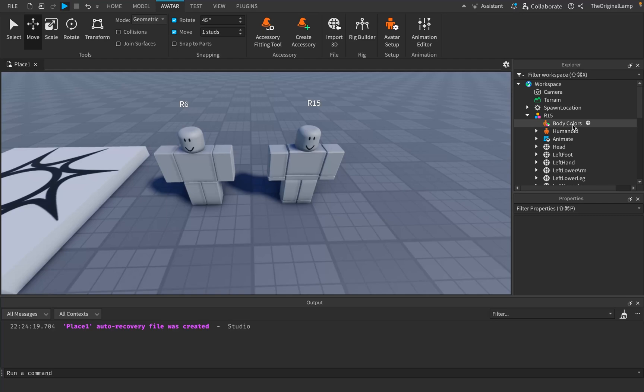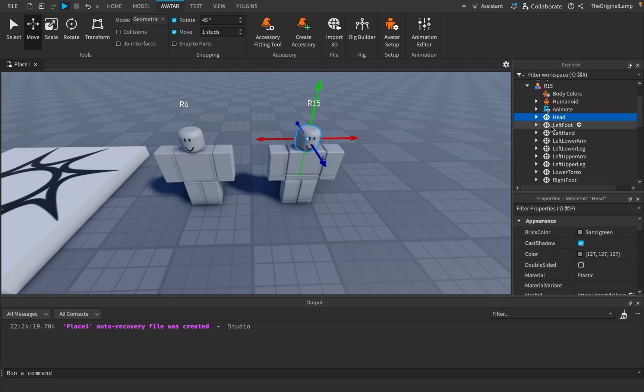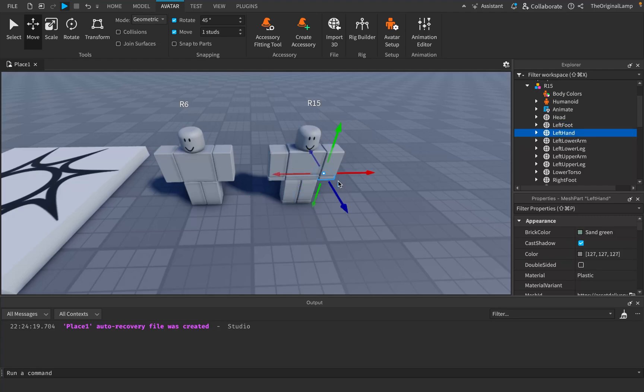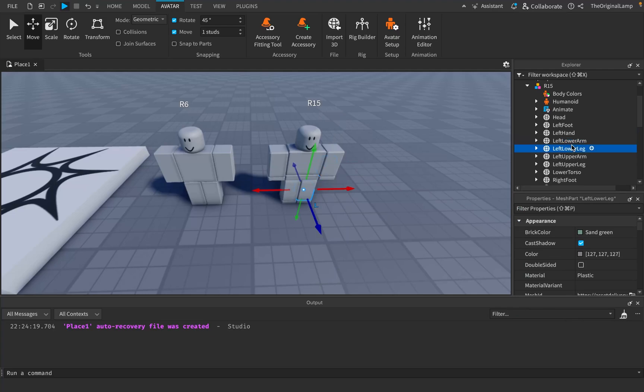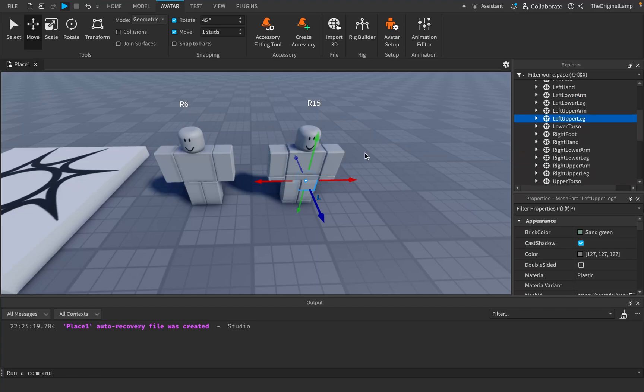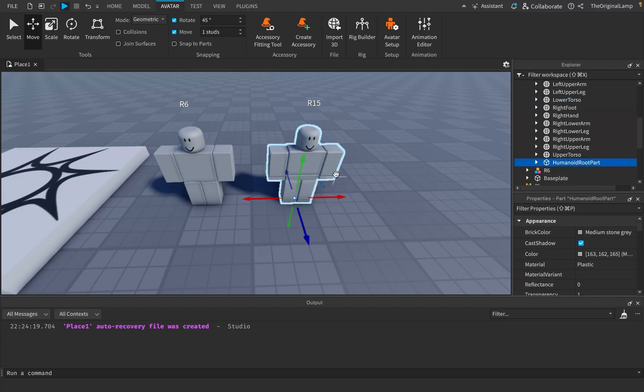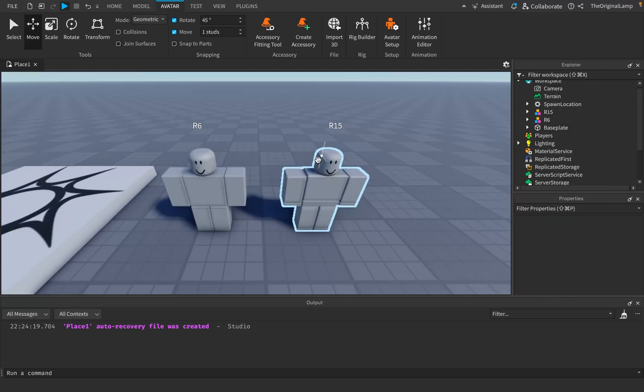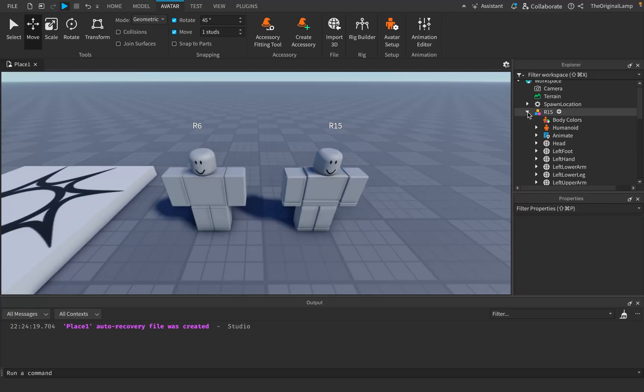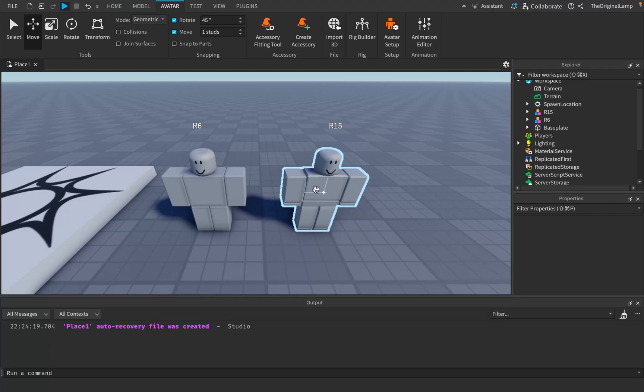Now, if I were to open up the R15 rig, we also have the head, which is great. But then we have the left foot, which is this thing on the bottom. We have the left hand, which is this on the bottom. We have a lower arm, a lower leg, an upper arm, and an upper leg. And this is true for the right arm and leg as well. And this is also true for the torso. Instead of just being one big cube, we have the upper torso over here and the lower torso over here. With the humanoid root part remaining effectively unchanged. This is the only benefit of the R15 rig. The fact that it has more parts to work with. In fact, that's what the name R6 and R15 even mean. R6 means that there are six parts to work with, excluding the humanoid root part. And R15 means that there are 15 parts to work with, also excluding the humanoid root part.